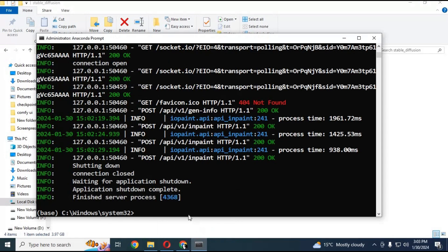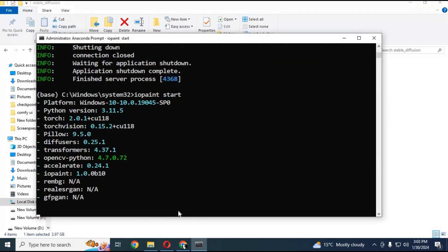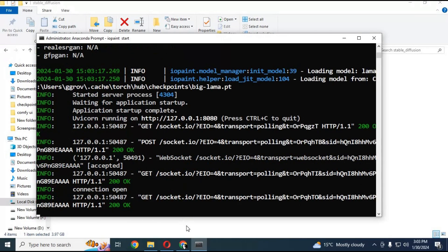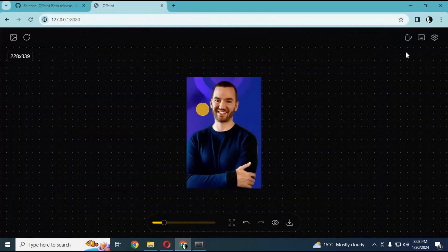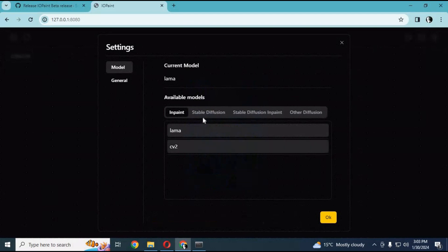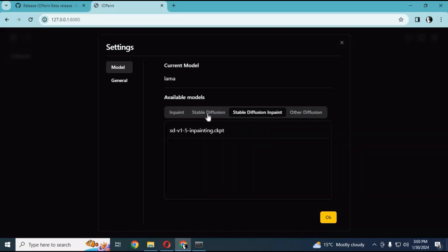Start your IO Paint tool with the run command. Copy and paste the generated URL. Click on settings in the top corner. There, you can choose any model you pasted in the folder and click OK to use it.